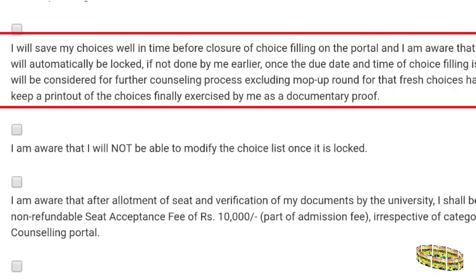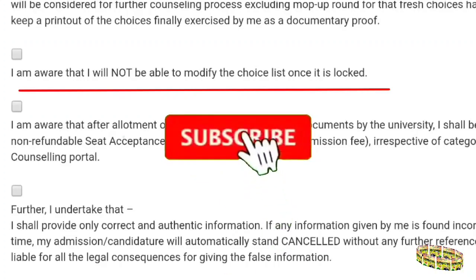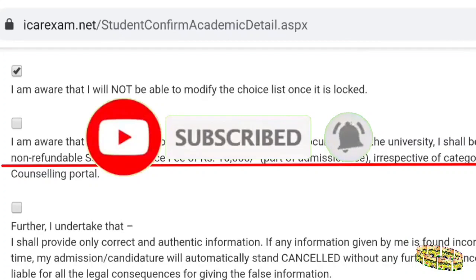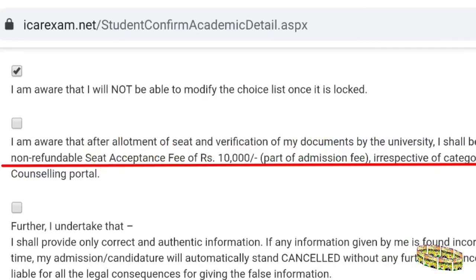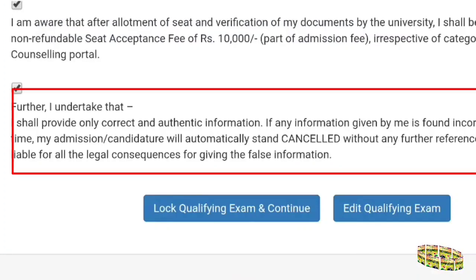You have to lock your choices within the given time. If you do not lock the choices, they will be locked automatically. They have given many important criteria here, so tick all the required boxes. Be aware that you will need to pay a non-refundable 10,000 rupees seat acceptance fee at the time of ICR choice filling.